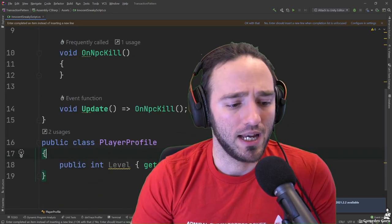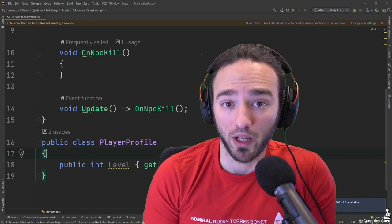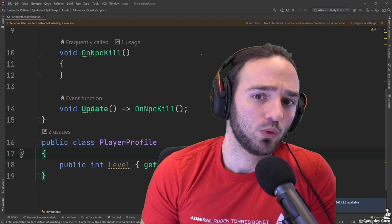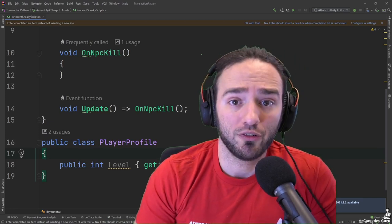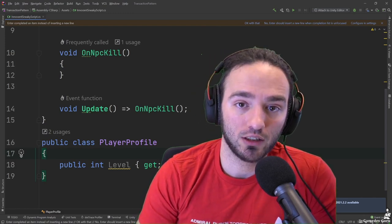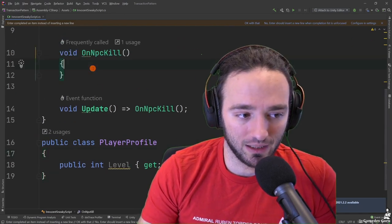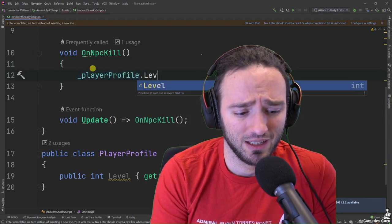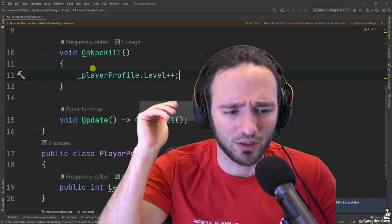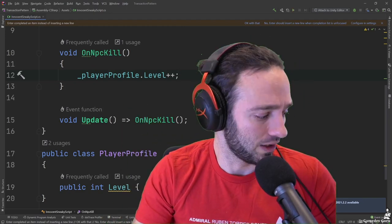Let's assume we're programming an MMO — one of those projects people somehow start game development with. One of the things we do in MMOs and other game types is kill characters in order to level up. So let's assume we have a function called OnNpcKill, and what it does is go to the player profile and increase the level. I'll ignore experience for now to get to the transaction pattern as soon as possible.